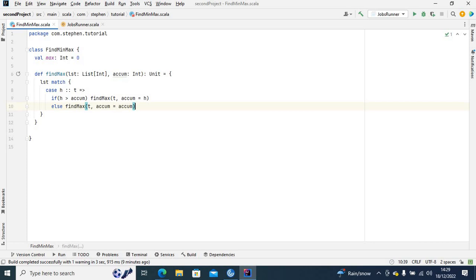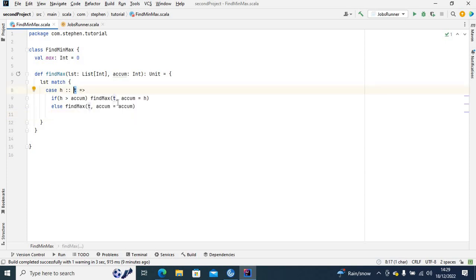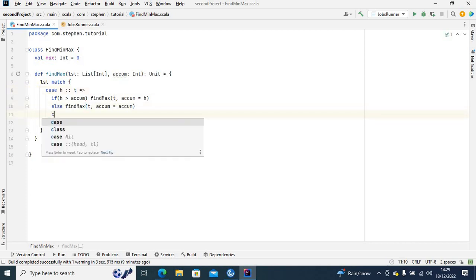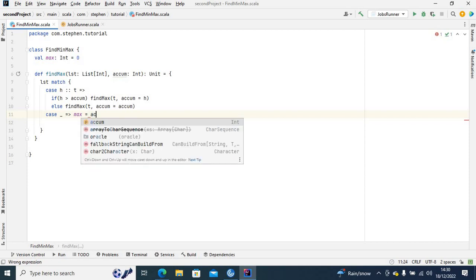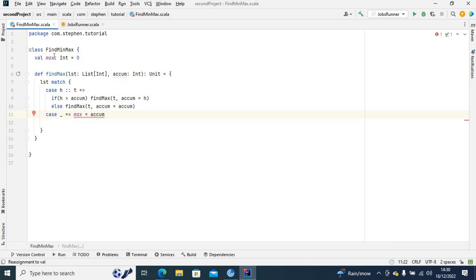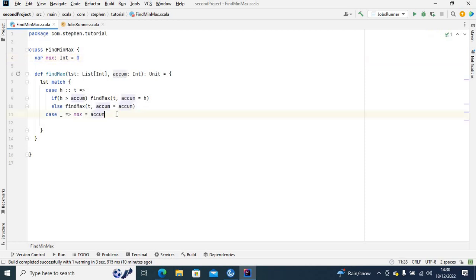After iterating, eventually the tail will become empty. Then we move to the next case — 'case _' (wildcard) — and we say 'max = accumulator'. I was getting an error here because it should be 'val', so now I can call this function.